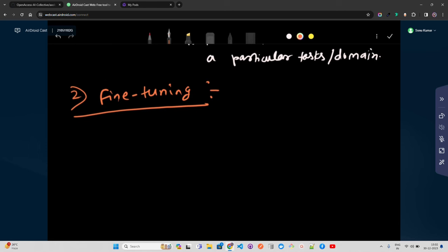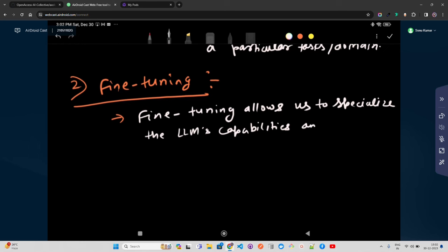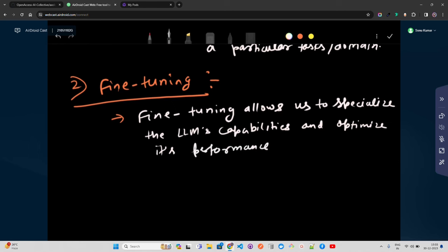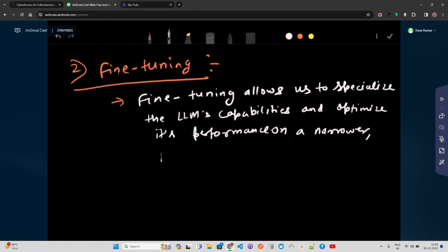After the pre-training phase where the model learns general language knowledge, fine-tuning allows us to specialize the LLM's capabilities and optimize its performance on a narrower downstream task or task-specific dataset. Fine-tuning also has many steps. You gather a task-specific dataset that will likely have labeled examples relevant to the desired task.